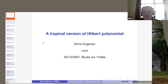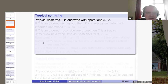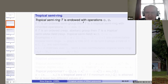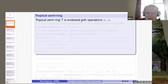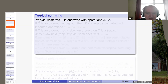The main object of tropical algebra is the tropical semi-ring, and it is endowed with semi-ring operations. Importantly, with respect to addition — addition in the tropical semi-ring.